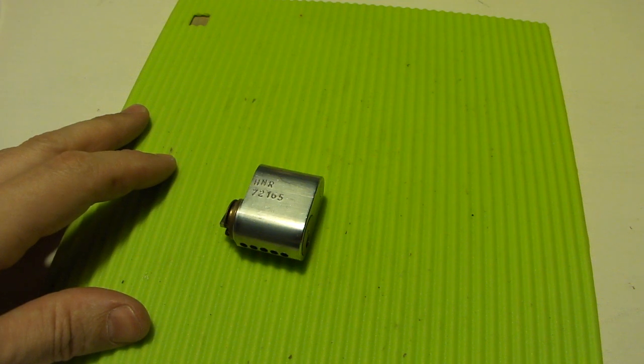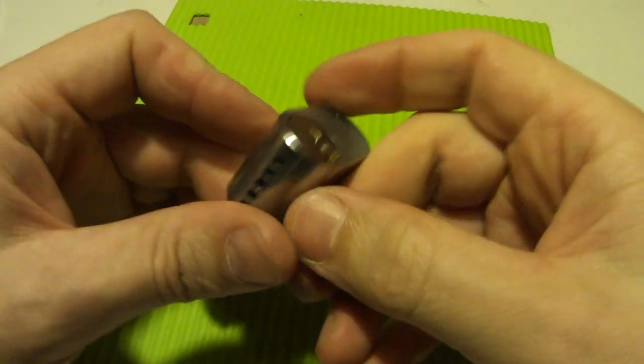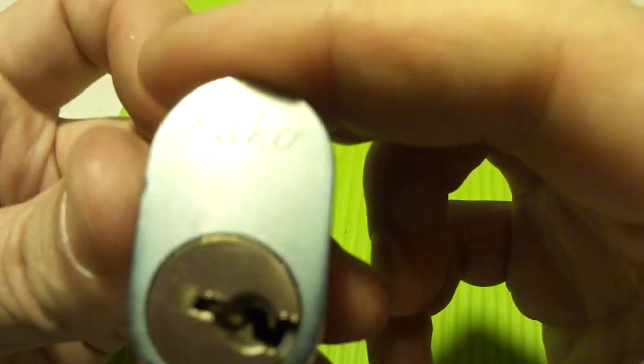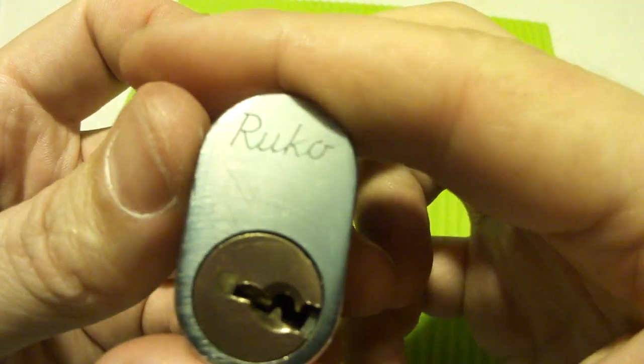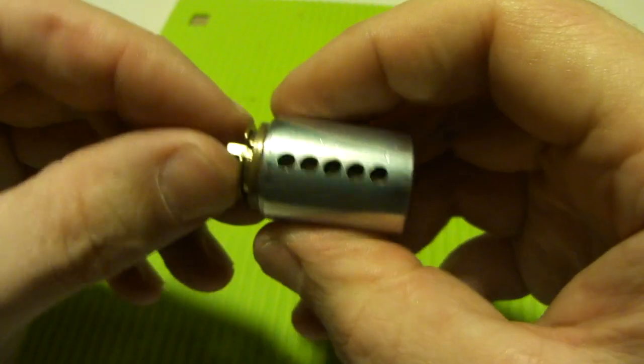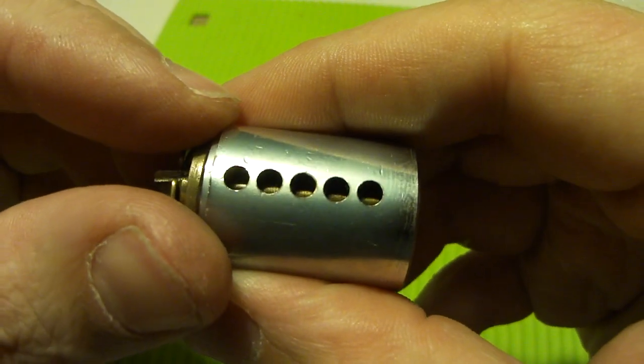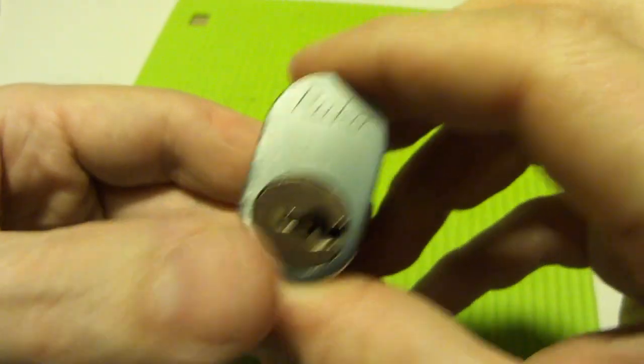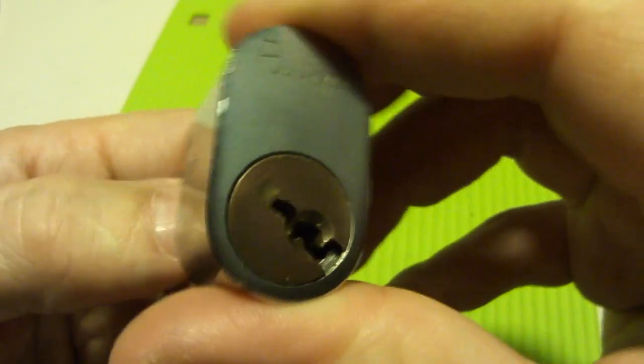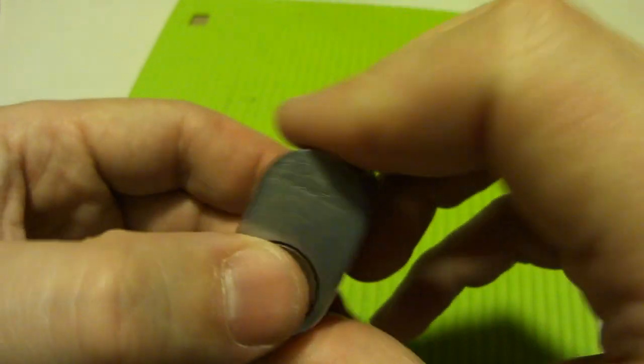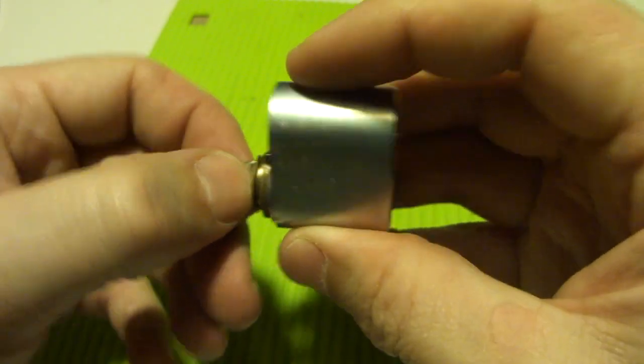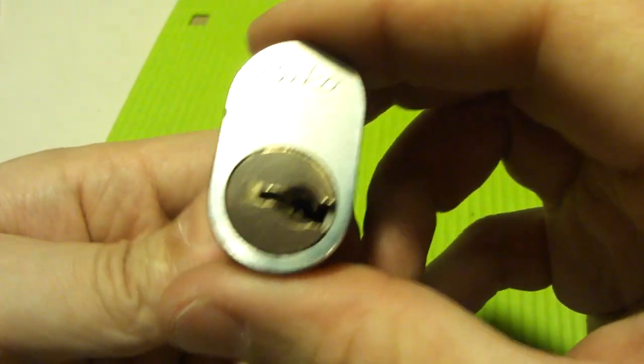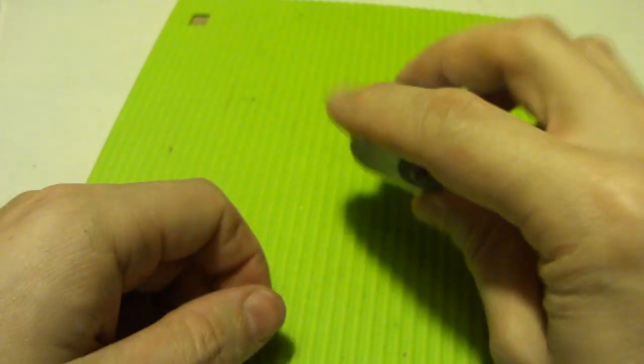Okay, I have the Ruco oval cylinder that I got from Joshua and it's a five pinner. I've picked this now twice. The second time was just five minutes ago and I forgot how to attack it, so I was trying it and trying it.